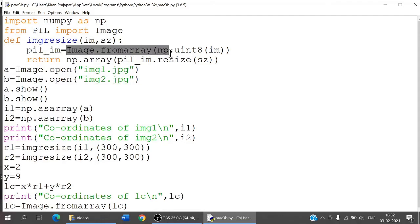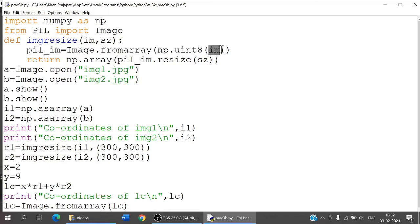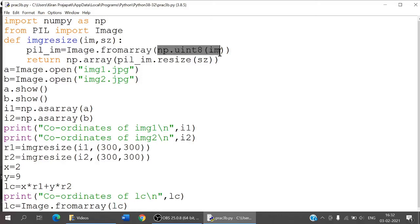Whatever image is given as a parameter, its values are converted to unsigned integer 8. What fromarray does is it creates an image memory from whatever object is given to it — the image array is the object — and from that object an image memory is created and stored in pil_im.